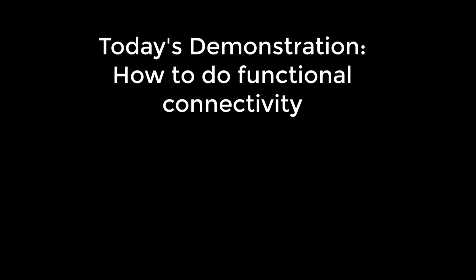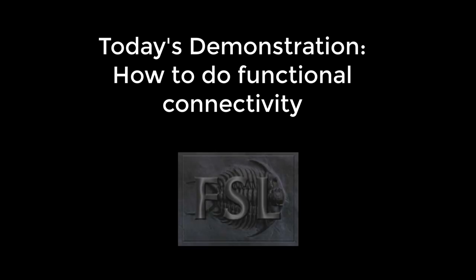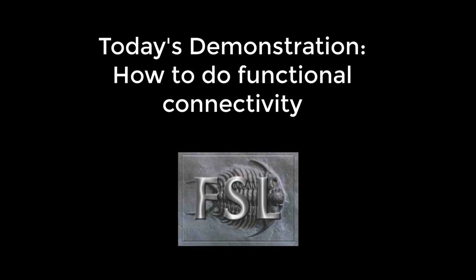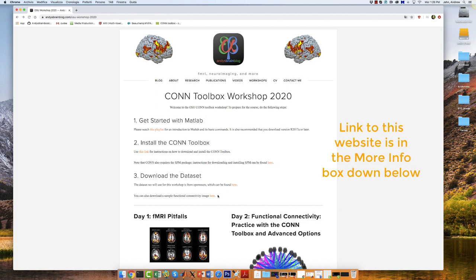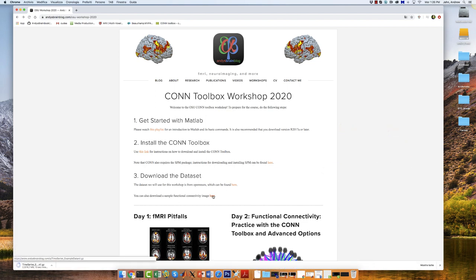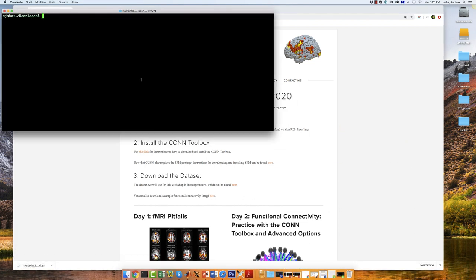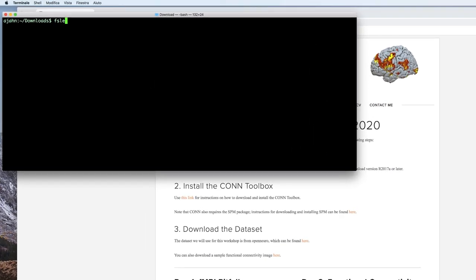The following demonstration will give you an idea of what he did and what functional connectivity is. We'll use FSL for this demonstration, which you can download from the link below. You will also need to download the sample dataset, which can be found here. To examine the time series of the sample dataset, navigate to where you downloaded the file and type fslview timeseries_example_data.nii.gz.